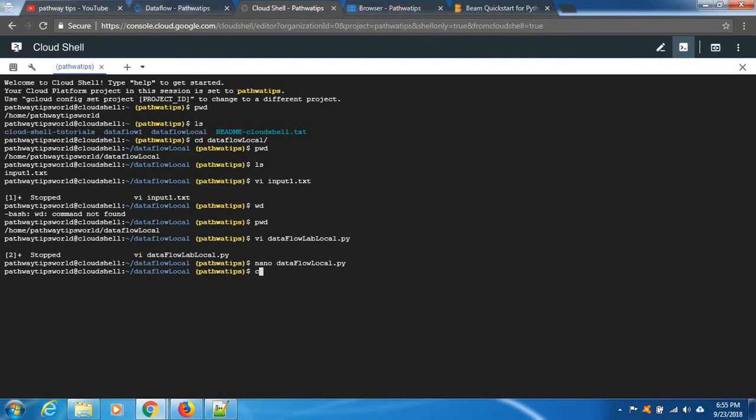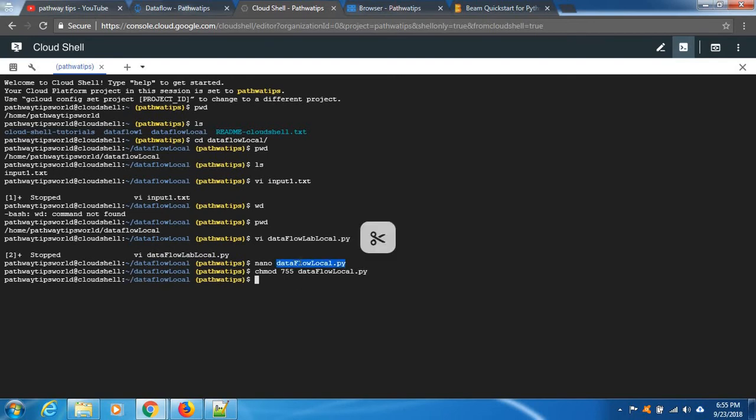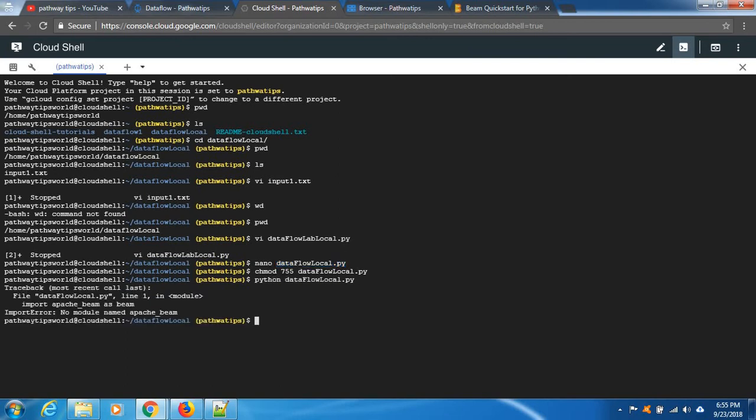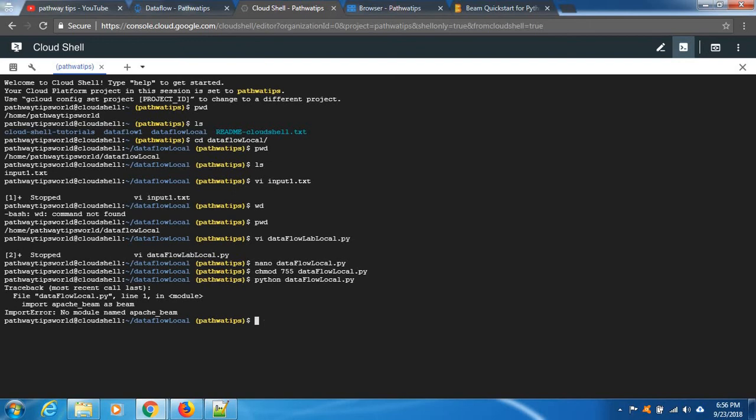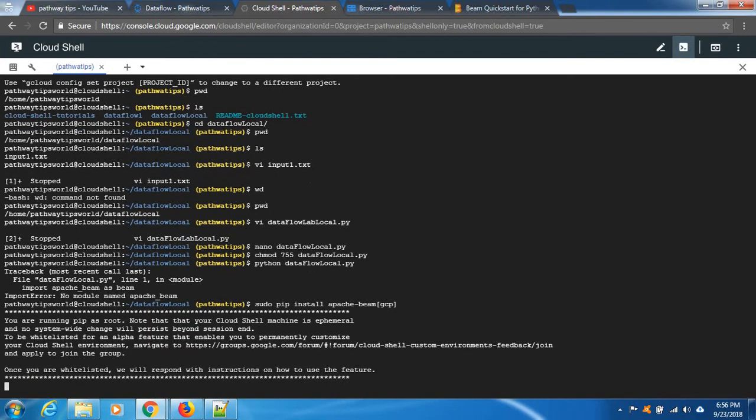Okay, and then give execute permission. Now I am going to run this code. It gives an error. It's saying import error, no module named Apache Beam. Yes, I need to install Apache Beam first. How to install? Do sudo pip install apache-beam square bracket gcp. Install it.